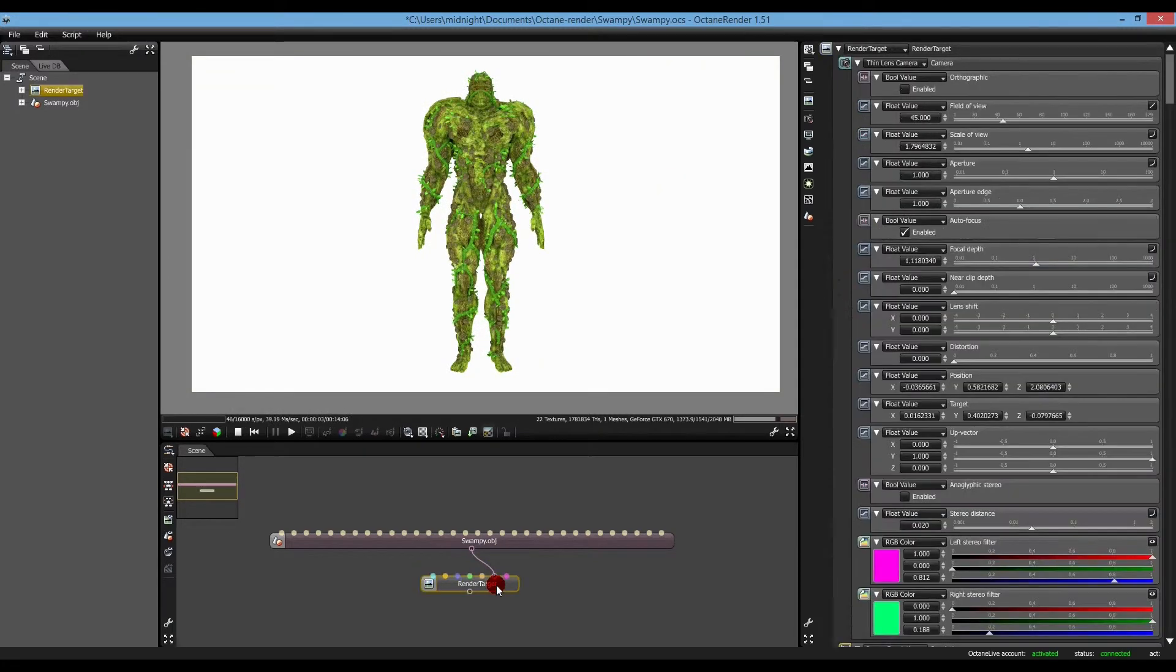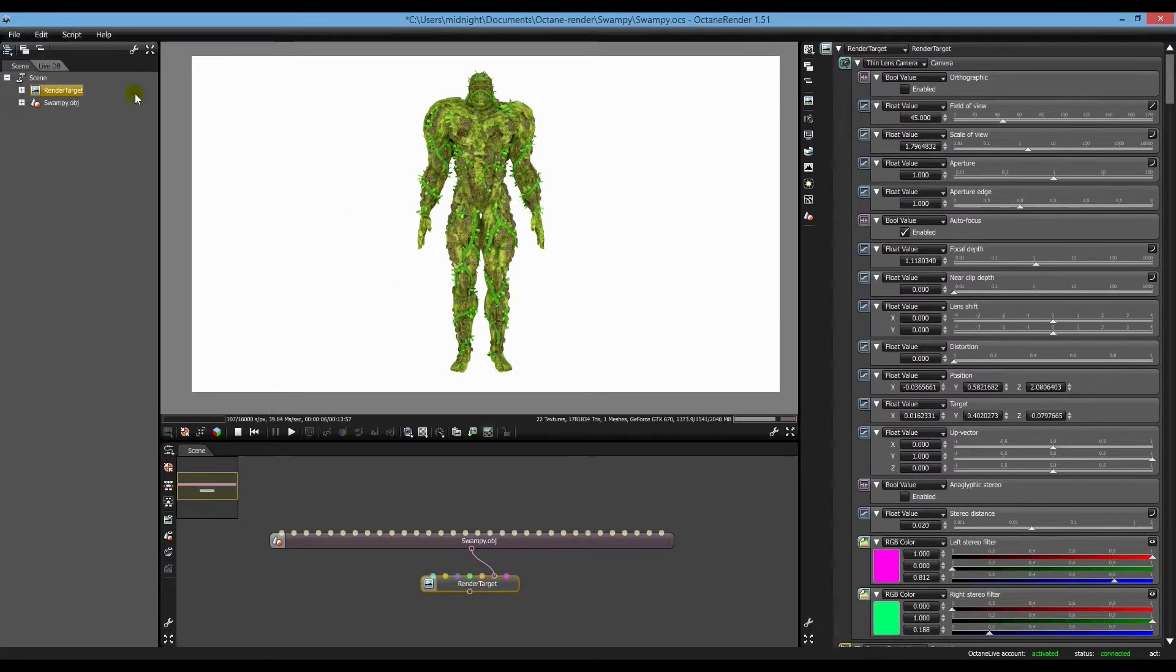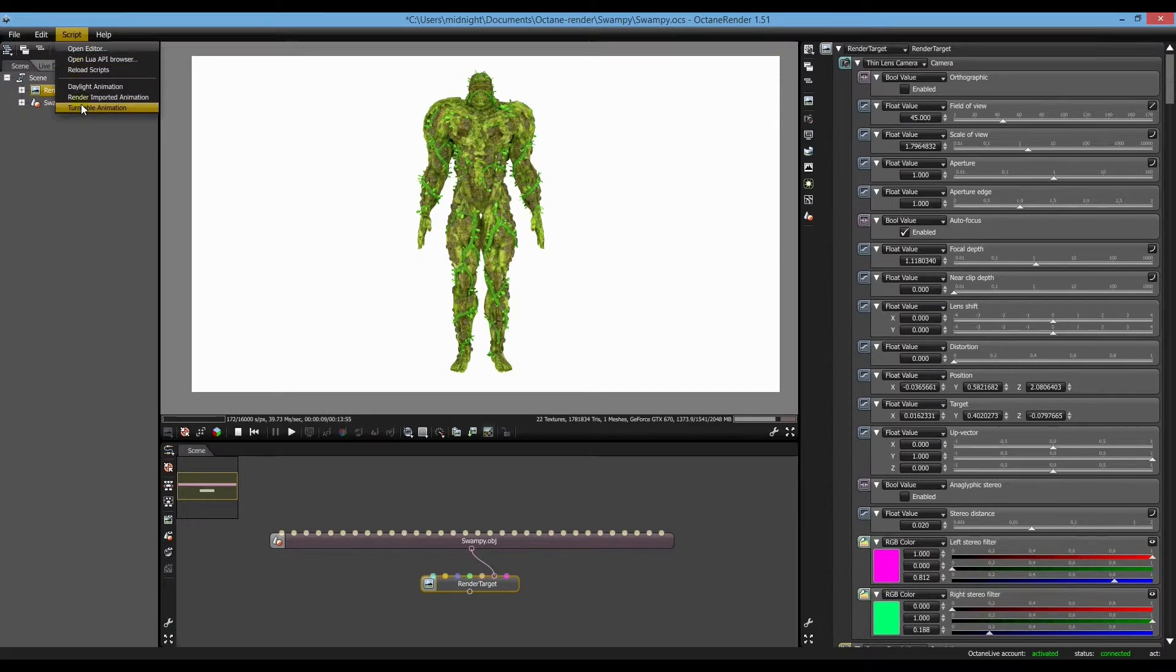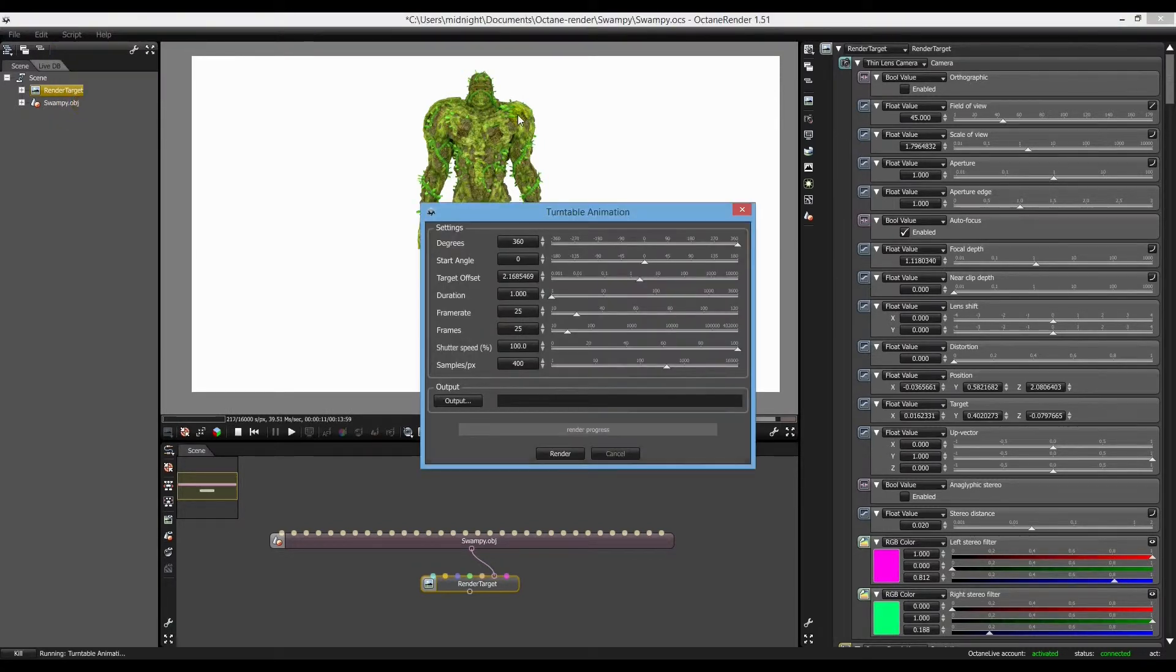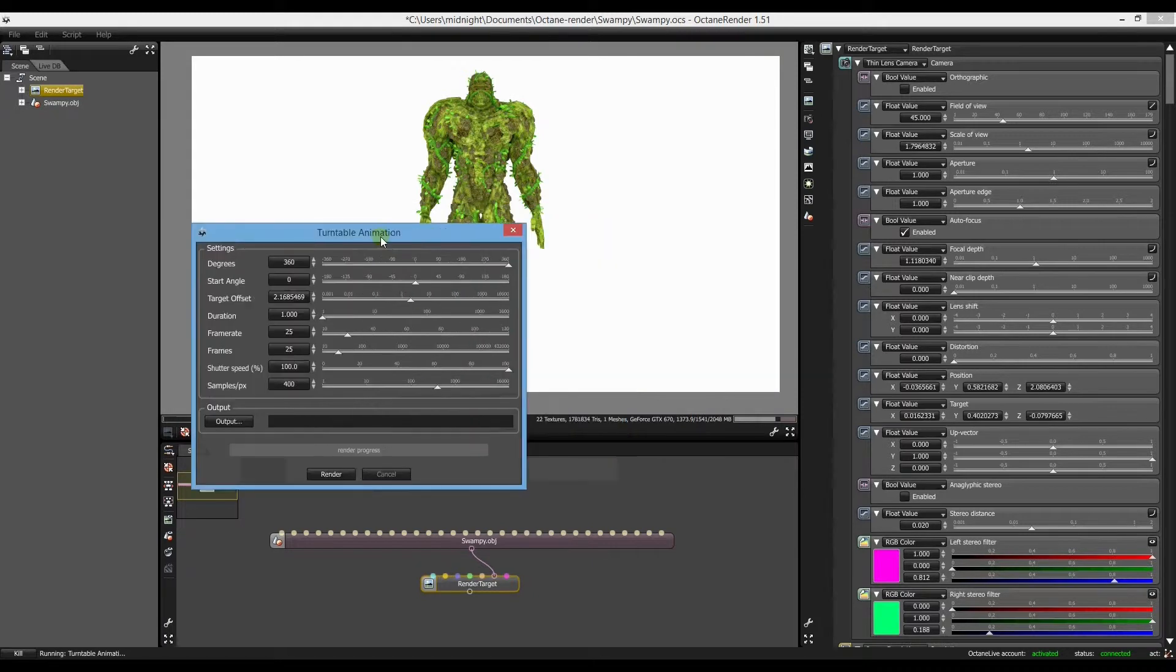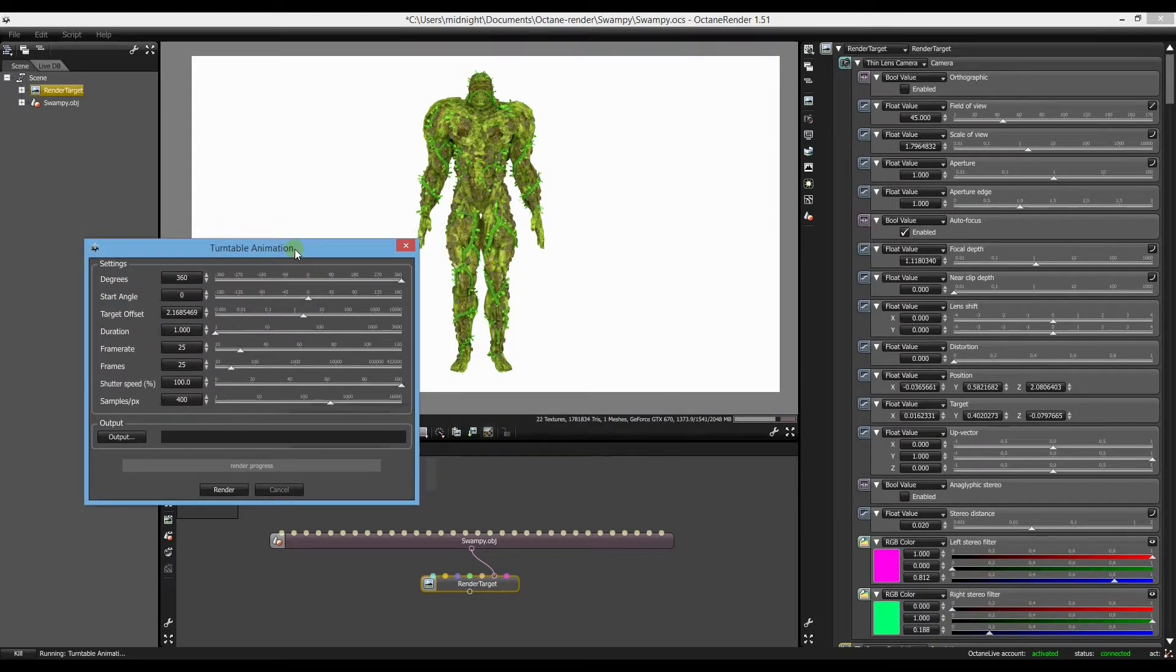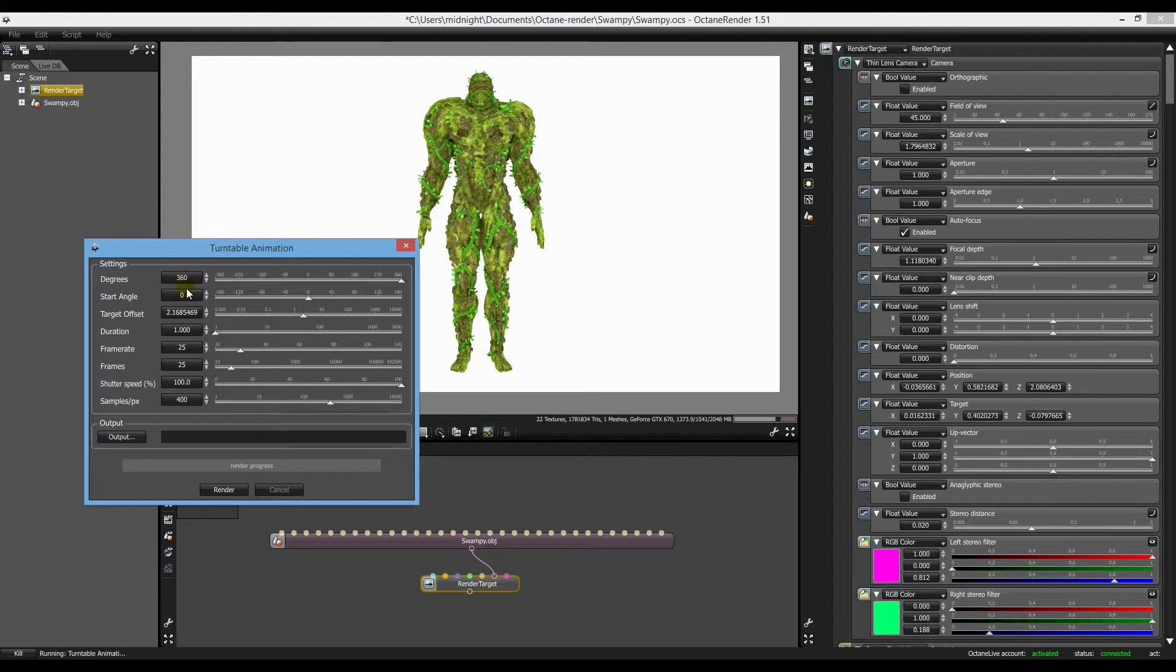Now the render target is selected. We'll go to our script, turntable animation. Now it's pretty simple to work out. This is the degrees that you want at 360. Start at zero, finish there.